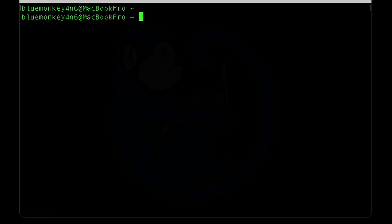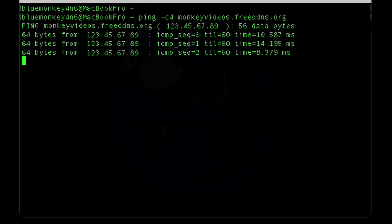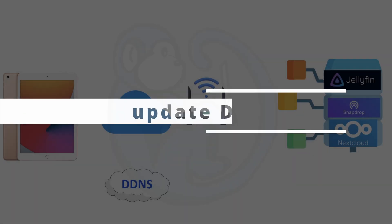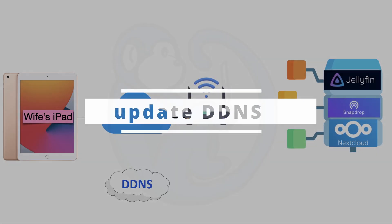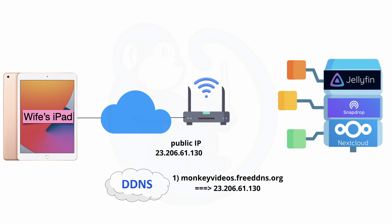And we can test it by going to a terminal and then just typing ping monkeyvideos.freeddns.org. And look at that, it is pinging my external IP just like I planned. Awesome. Now, all that I've done so far is to create a subdomain name which points to our external IP address. But my ISP can still change the IP address at will.